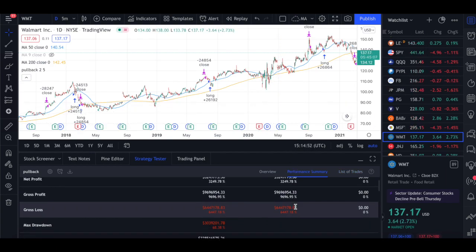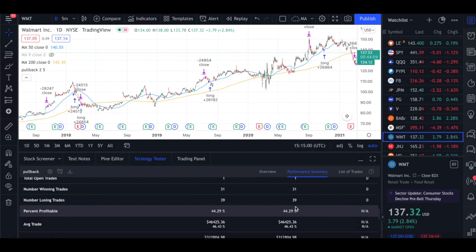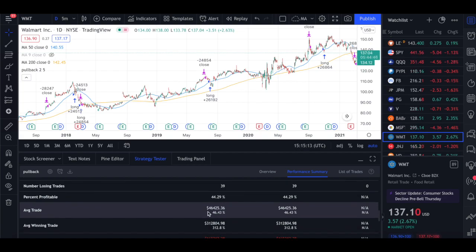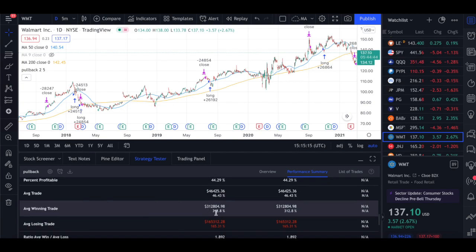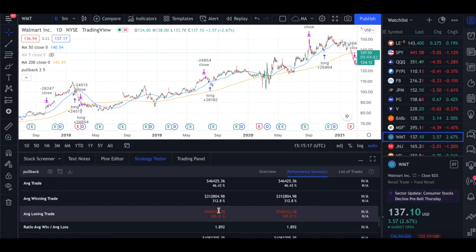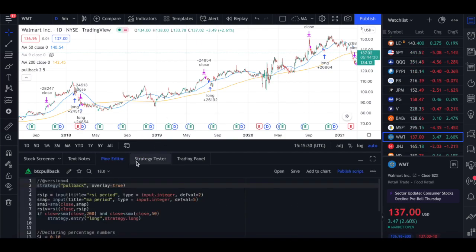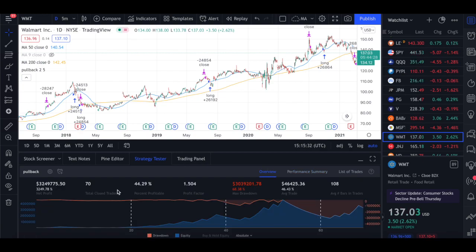Looking at the performance summary, the percentage profitable is 44%, which is not surprising for a trend-following approach targeting 3-to-1 risk/reward. You're not targeting a high win rate, but the average win to average loss ratio will consistently stay in that 3-to-1 range.